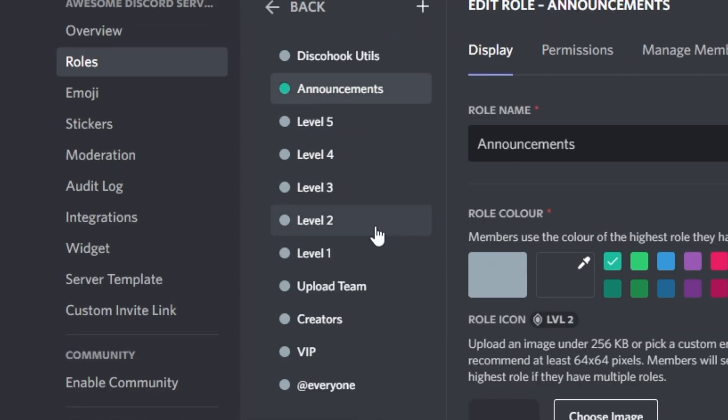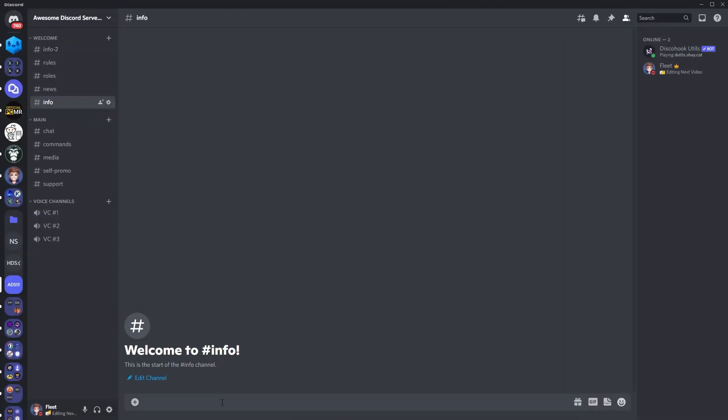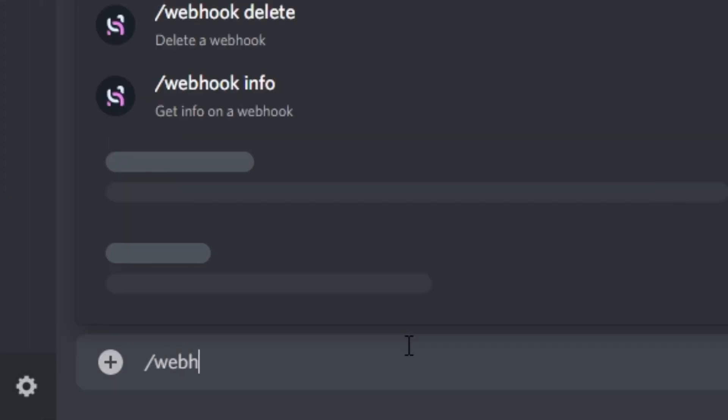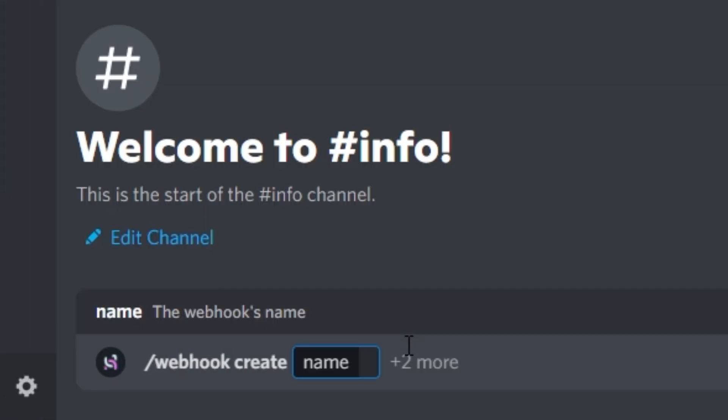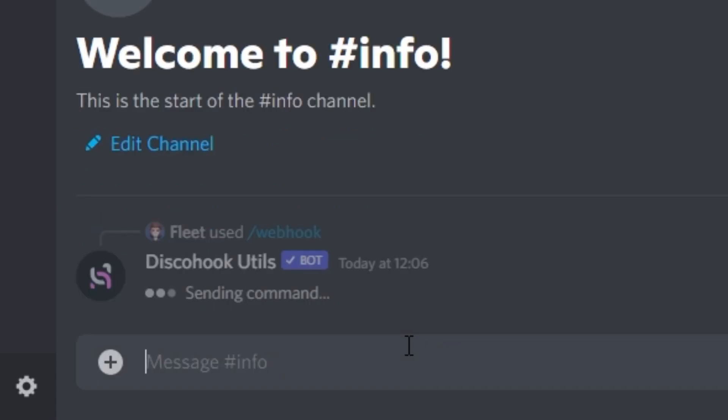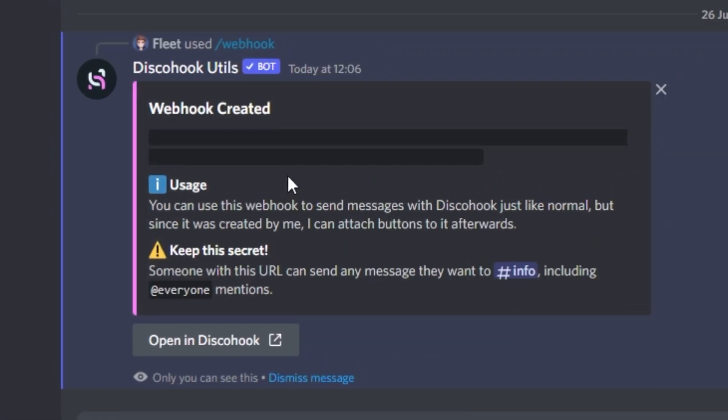With all the general setup out the way, now we're going to actually be creating the embeds. So to do this you want to go to a channel which you want the role embed to be in, you want to do the command slash webhook create, and then you want to give it a suitable name, so in my case ping roles. Press enter,